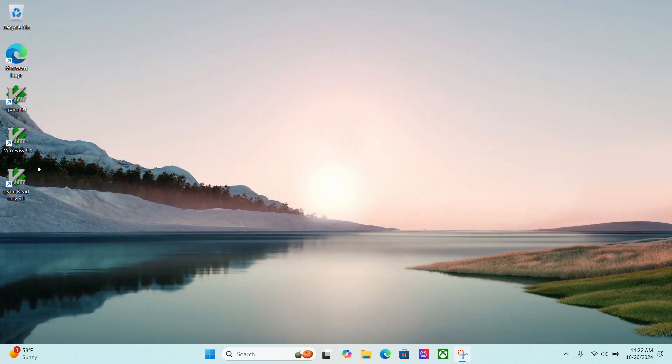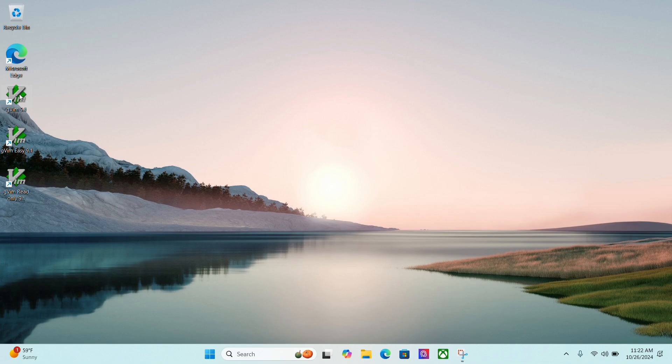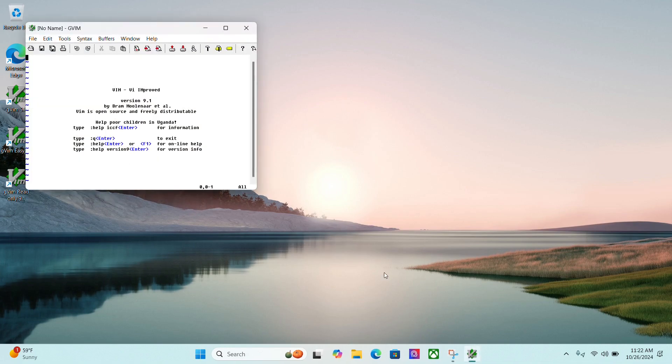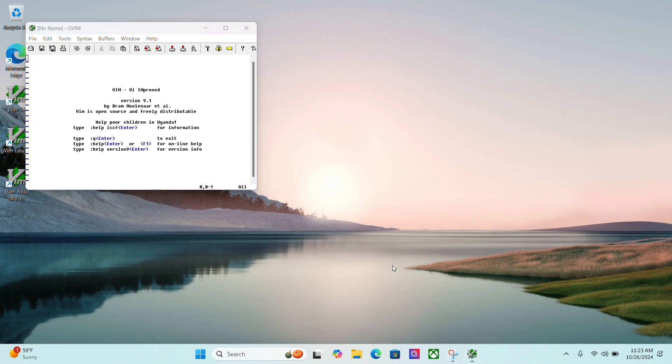Now I have three different things on my desktop. I have GVIM 9.1, GVIM Easy 9.1 and GVIM Read Only 9.1. I want to click the top one, the GVIM 9.1. So select that. Once that opens, I'm going to pin it to my taskbar because I'll use it quite a bit.